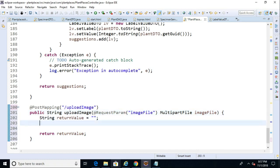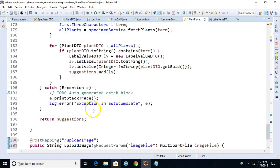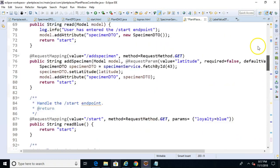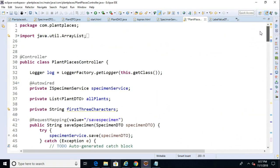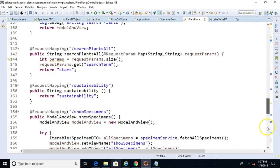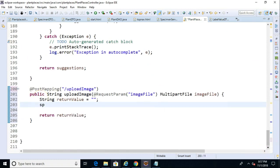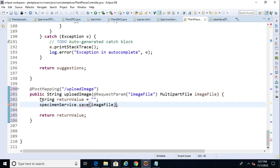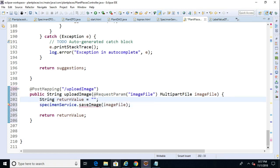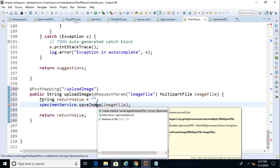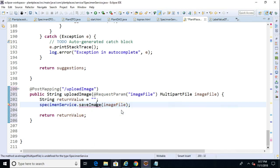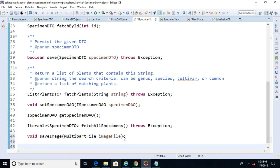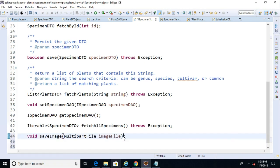So what we need to do next is we need to save the file. So we already have our specimen service referenced here. We pulled that in way up above. So I'm going to say specimen service dot save image. And let's pass in this image file. Now this method does not yet exist. Now we know that saving an image is going to require that we're doing something outside of the virtual machine. In other words, we're accessing the file system. Anytime we do something outside the virtual machine, there's a risk that things can go wrong. And that's typically when we need to deal with exceptions.